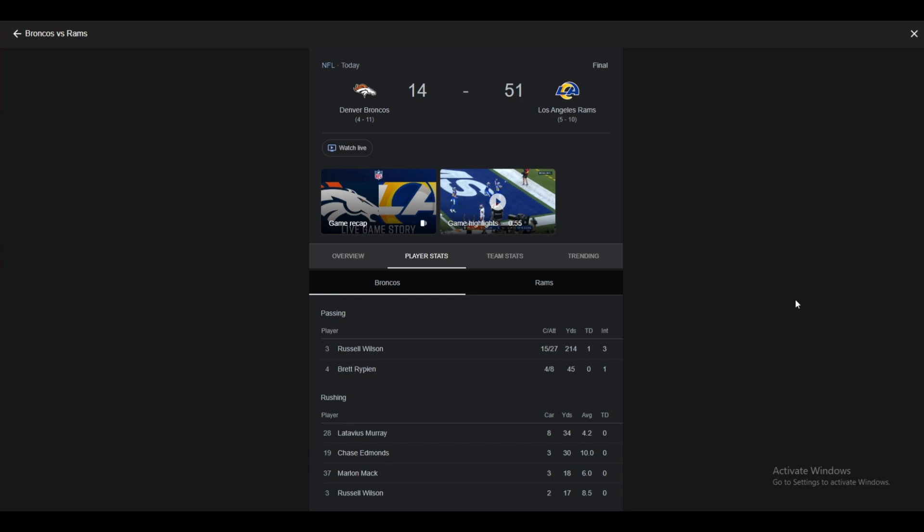It's been a long season. Where do we even start with this game? Do we start with the Broncos' defense, the Rams' offense, the Broncos' offense? This was a rough game for Denver. Great game for LA. Not that this game really mattered for anything, but...